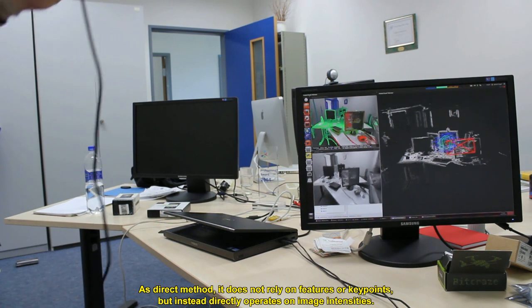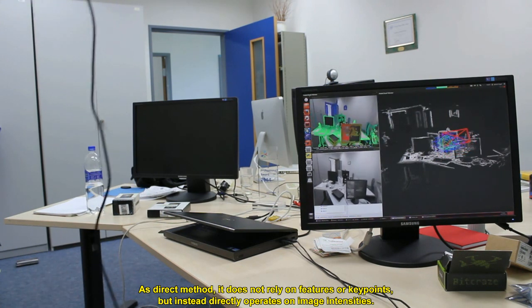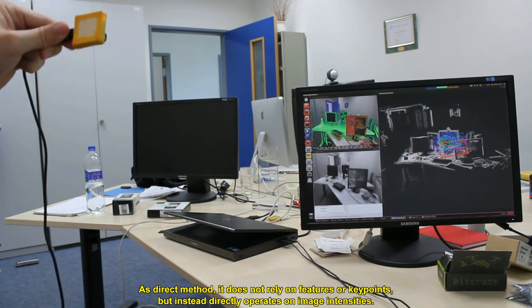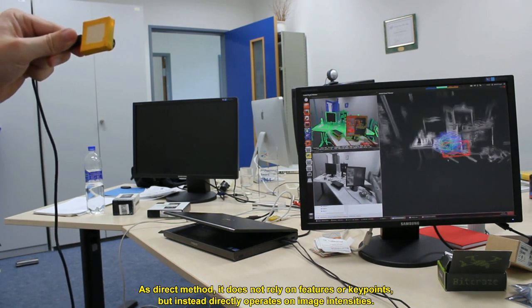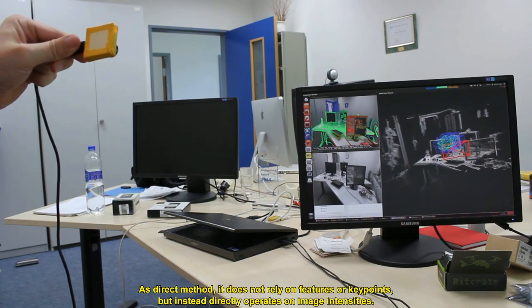As a direct method, it does not rely on features or keypoints, but instead directly operates on image intensities.